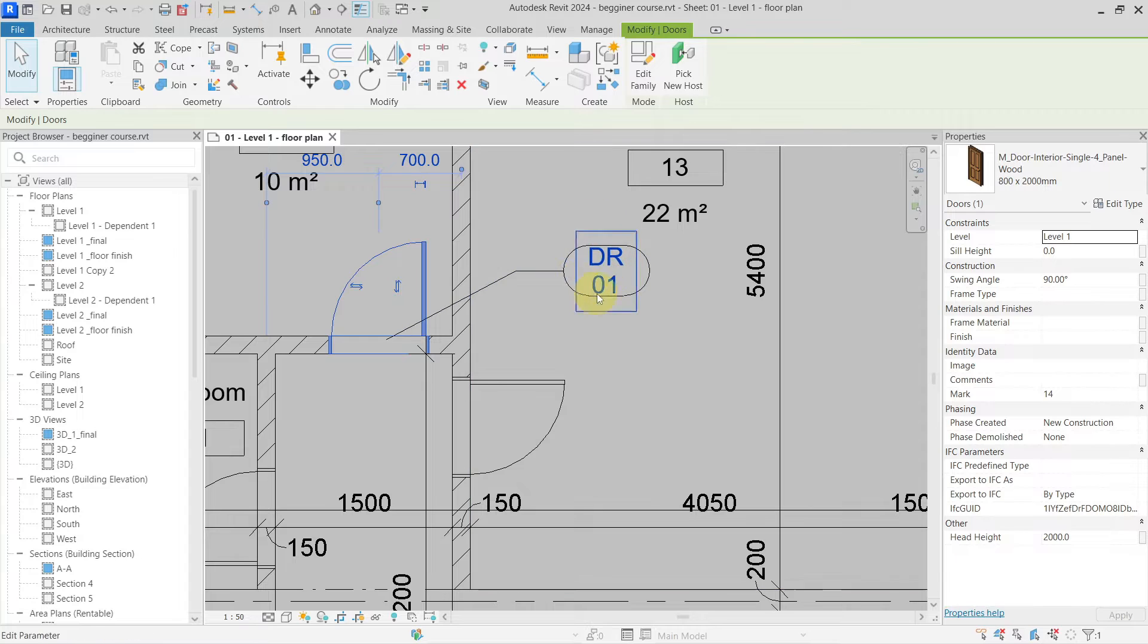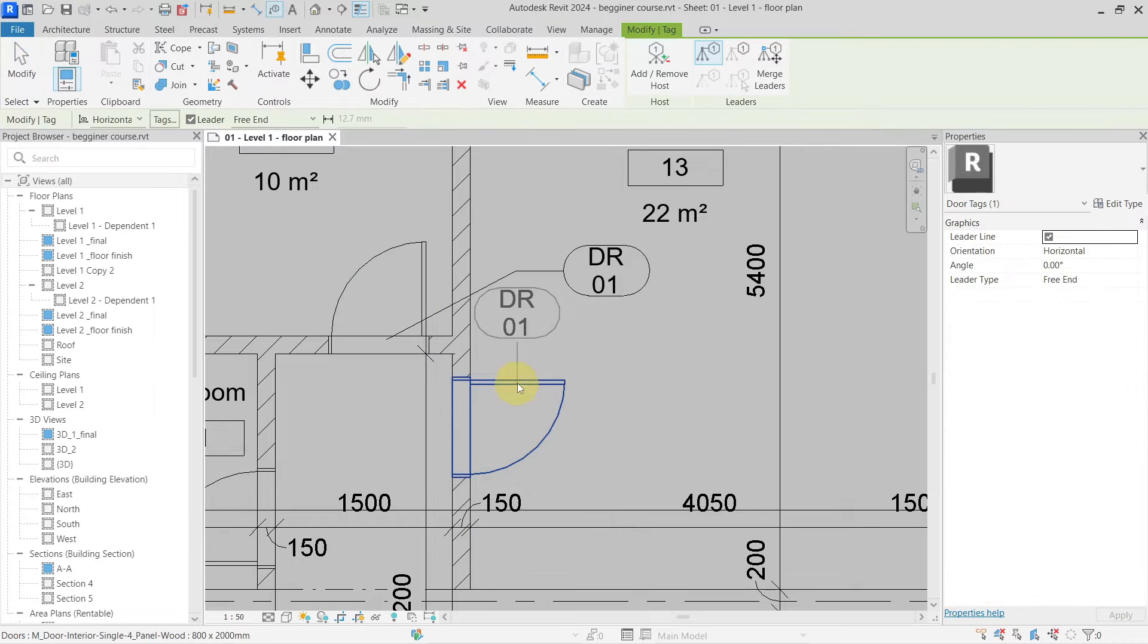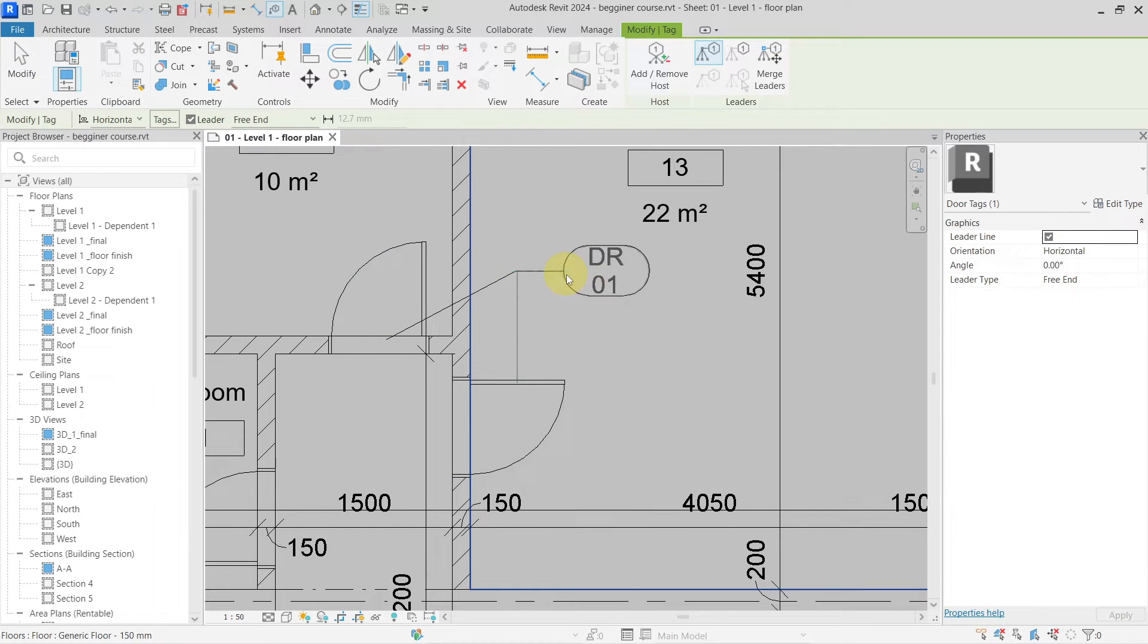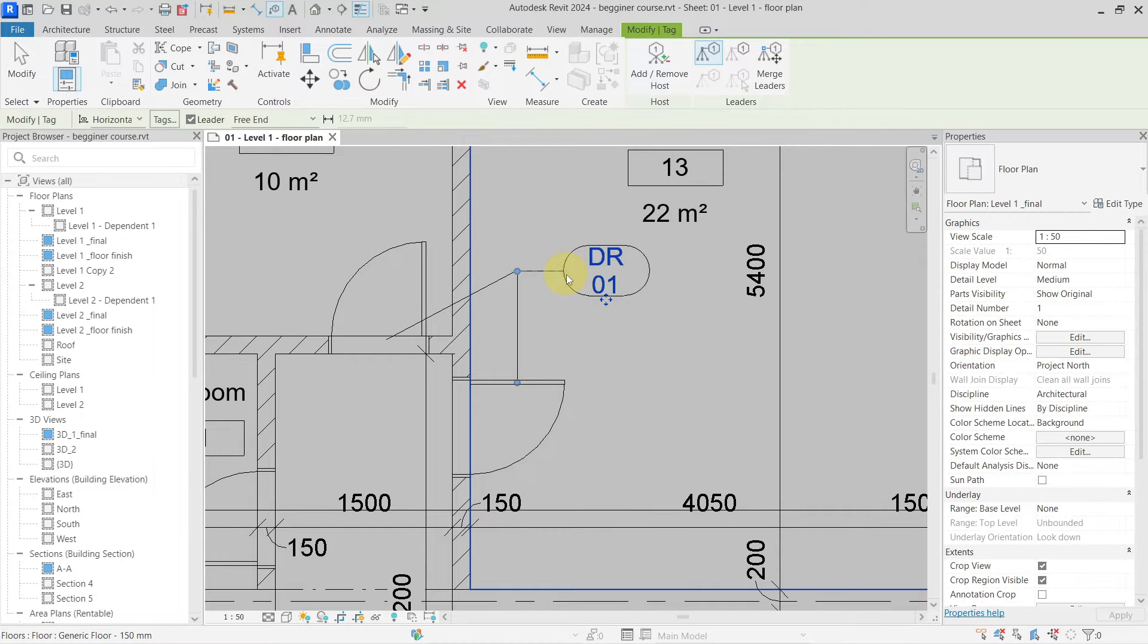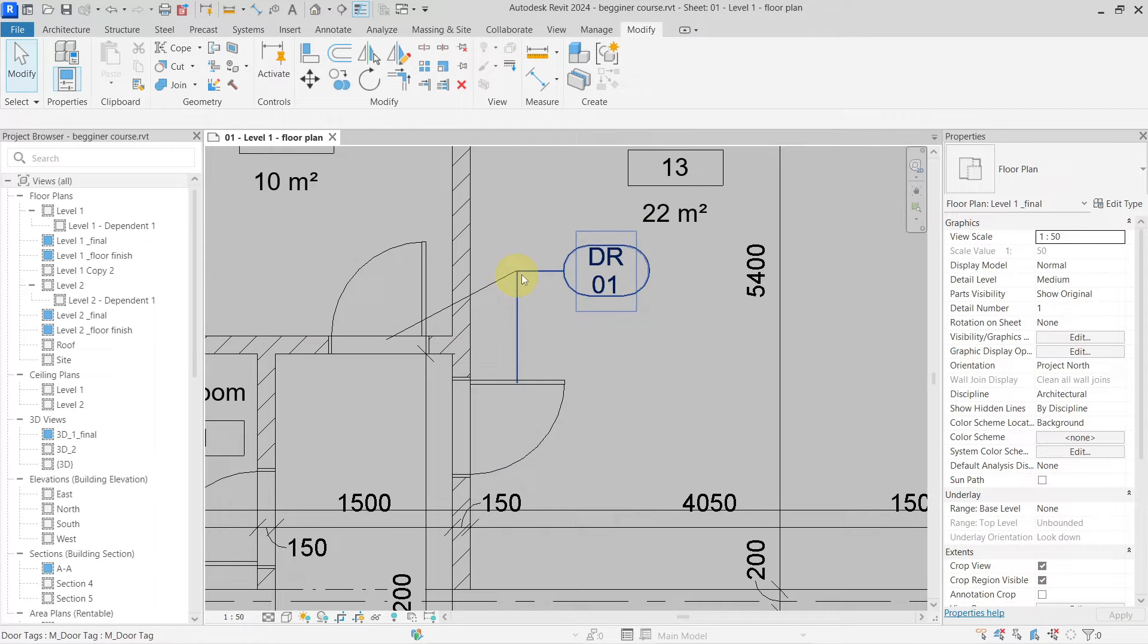Previously when there was no functionality for multi-leader tags, you would have to go and create another tag and try to place it in the same spot so it would look like it is only one tag with multiple leader lines.